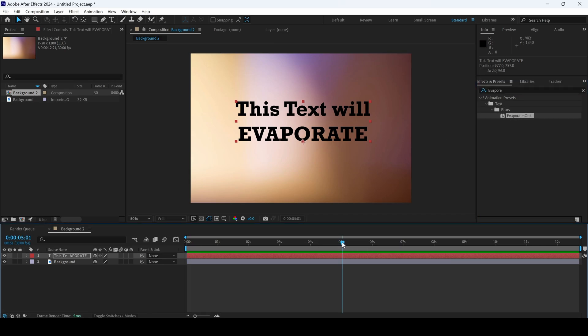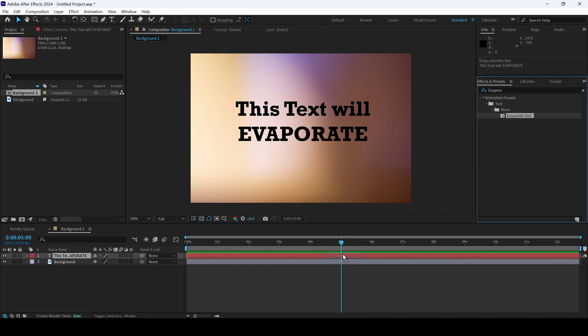I'll go to around 5 seconds forward and drag this evaporate out effect here.